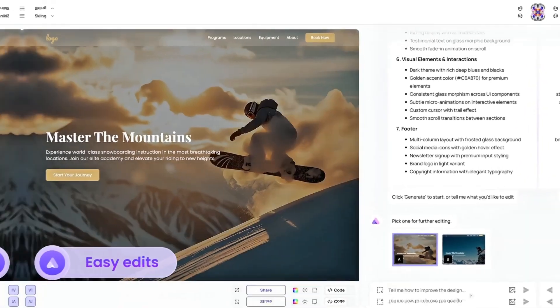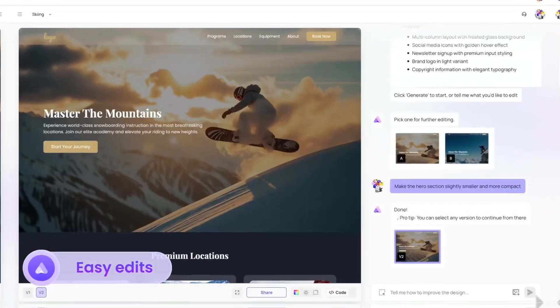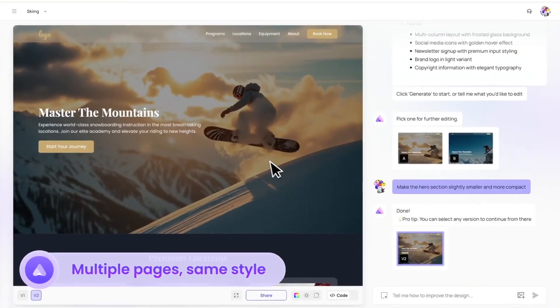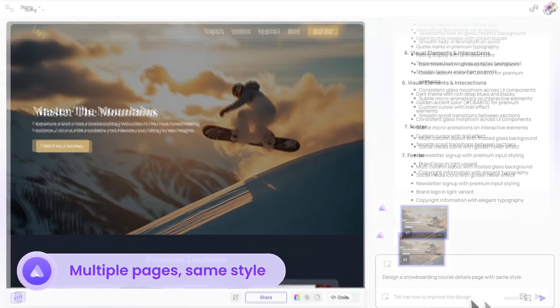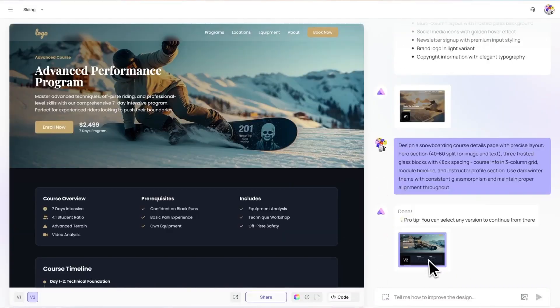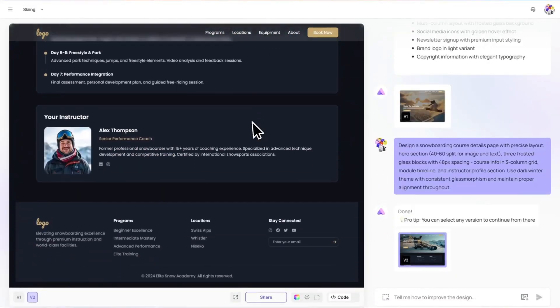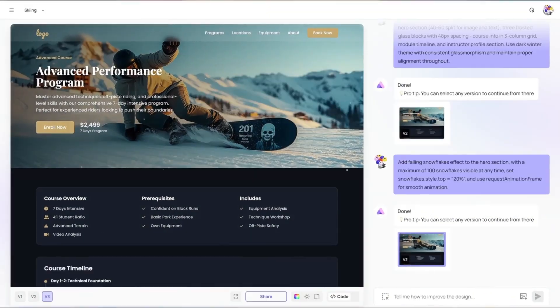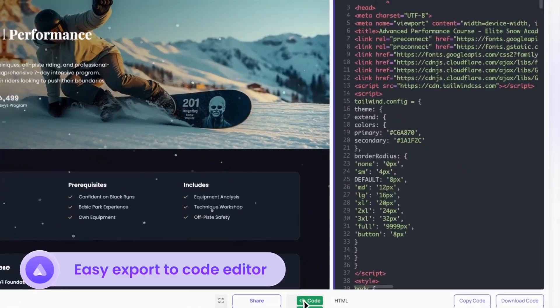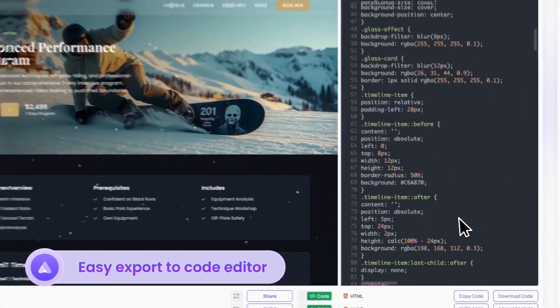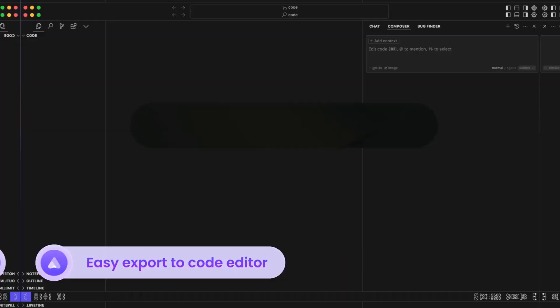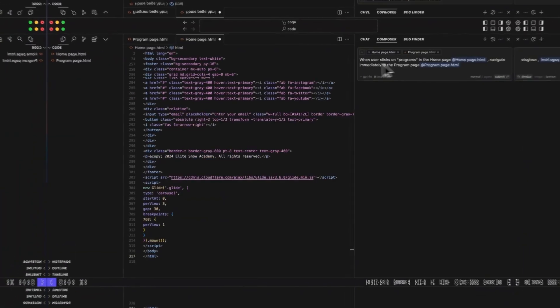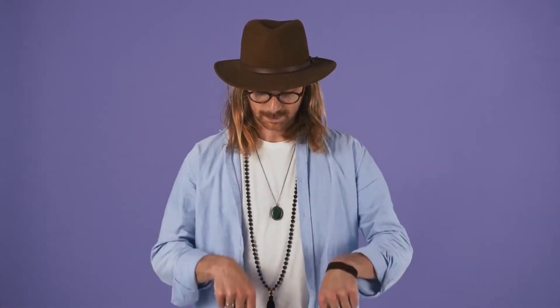The best part? It's not just a basic template. You get custom designs, responsive layouts, and even content suggestions, all powered by AI. And yes, you can tweak everything afterward to make it truly yours. I'll leave the link in the description so you can try it yourself.